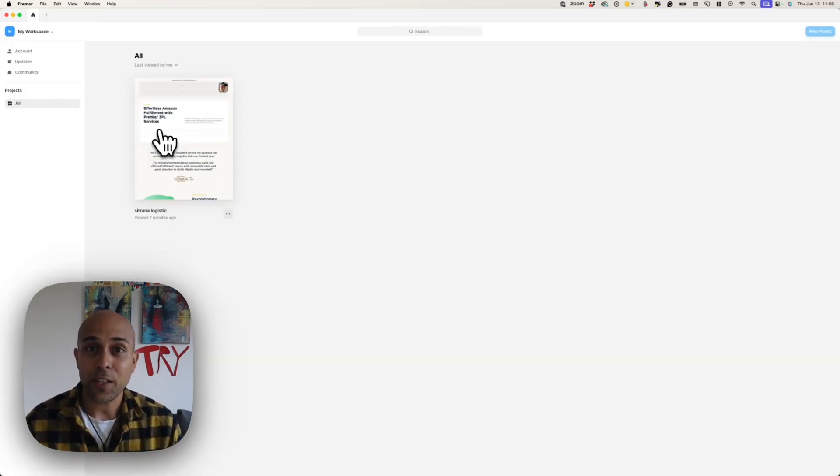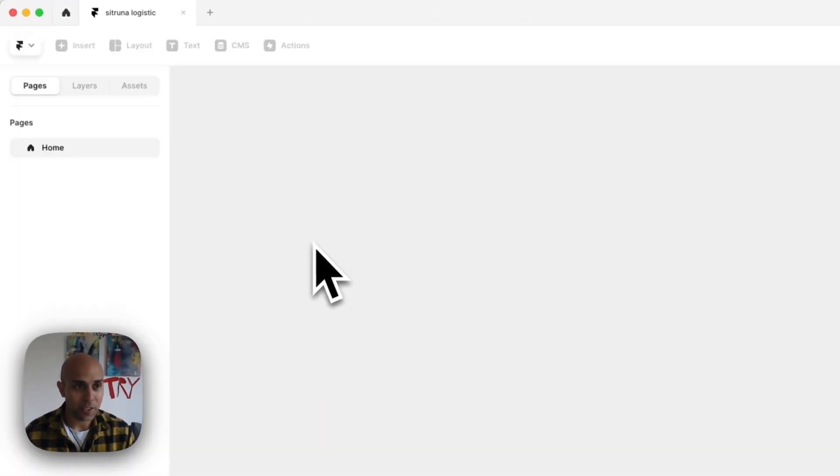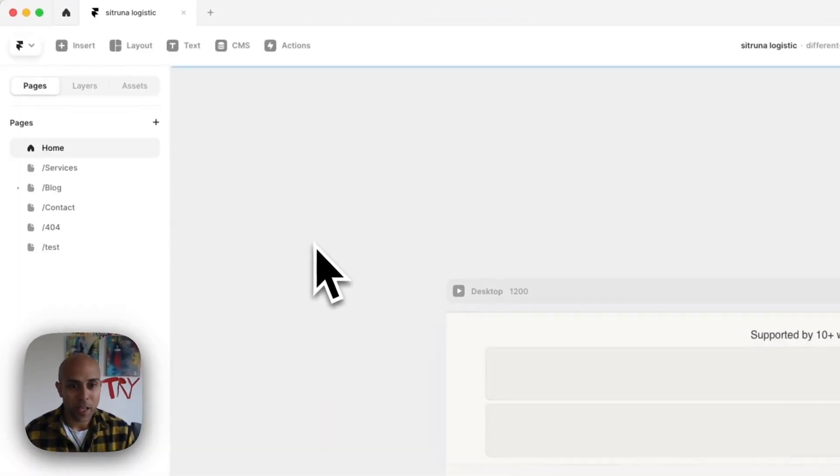The first thing you'll do is you'll go to your dashboard, and you'll probably see your project here, and you'll have to just click into it.